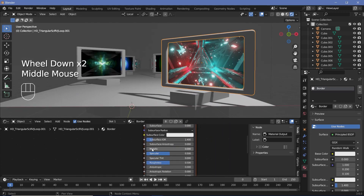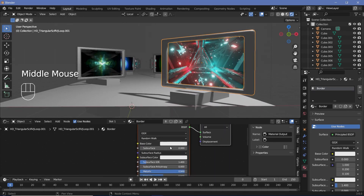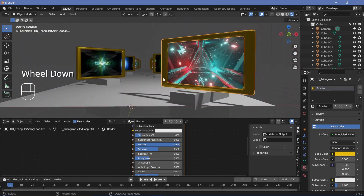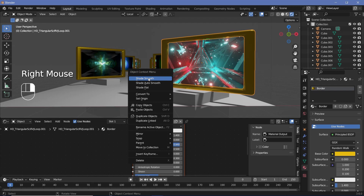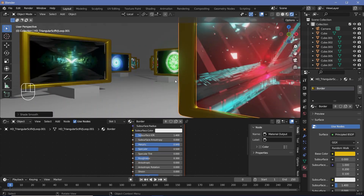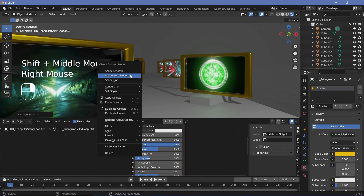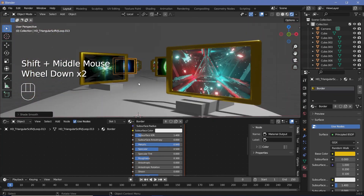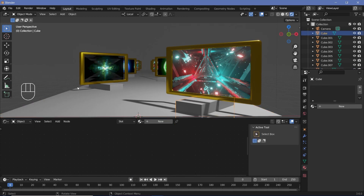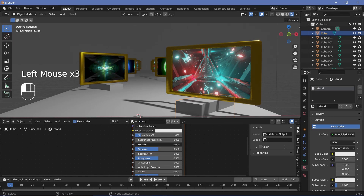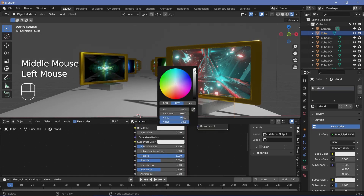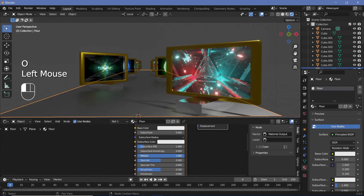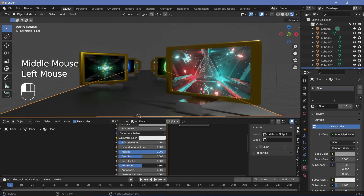Now for the scene materials. For the borders, make them metallic with a golden color — change the base color to a gold tone, reduce roughness to 0.3, and right-click > Shade Auto Smooth for a polished look (do this for each border individually if they weren't linked duplicates). For the stands, create a new material called 'stand' — bright white, metallic, roughness 0.2. For the floor, create a 'floor' material — dark metallic color, roughness 0.4.